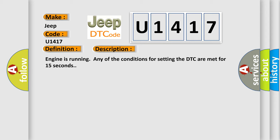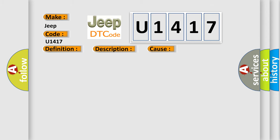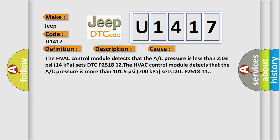This diagnostic error occurs most often in these cases: The HVAC control module detects that the A/C pressure is less than 203 PSI (14 kPa) and sets DTC P251812. The HVAC control module detects that the A/C pressure is more than 1015 PSI (700 kPa) and sets DTC P251811.